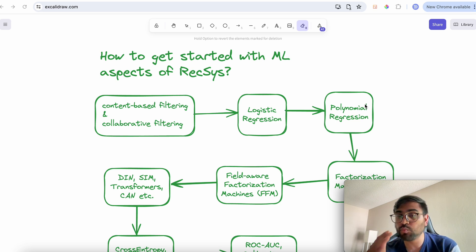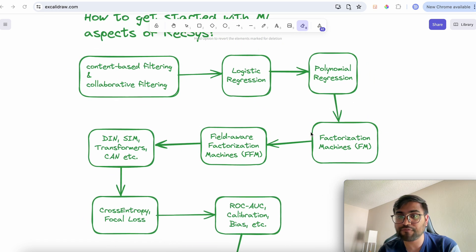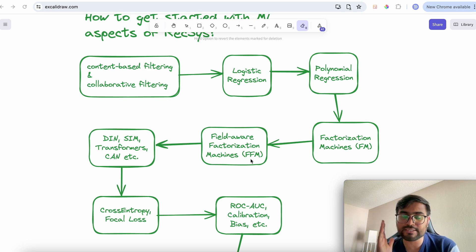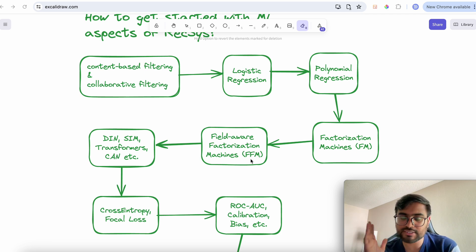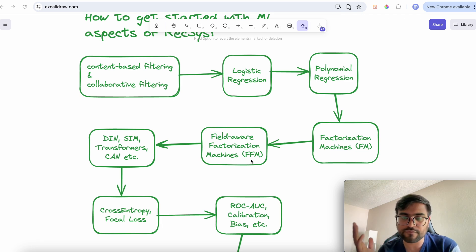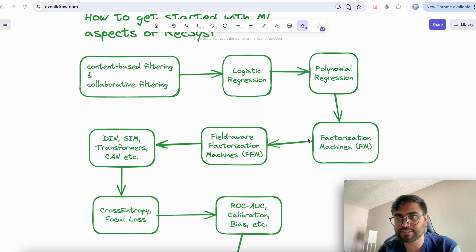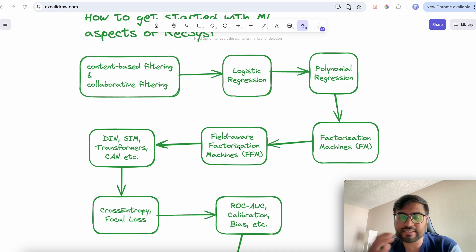To solve the remaining problems with polynomial regression, you move on to factorization machines (FM) and field-aware factorization machines (FFM). These two concepts are very important for feature interaction and are used in almost all major recommendation systems today — Google Search, Meta, Instagram, and TikTok all use these FM and FFM modeling techniques at some point.